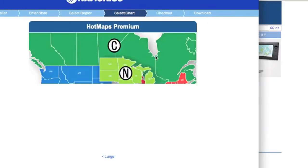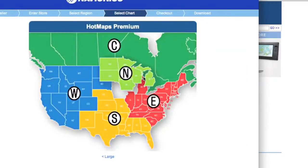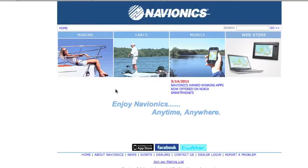It has all my favorite walleye waters on it, plus Lake Erie, and that's what we're going to be focusing on right now. So get this downloaded onto your computer, get it set up, and launch it.